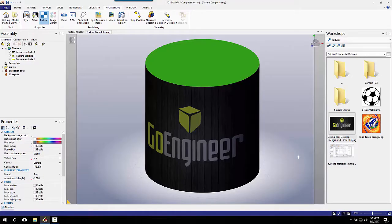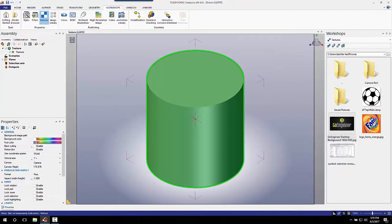Hey guys, Dane Potter here from GoEngineer. Today I'm going to be showing you how to take a part in Composer, split the part into separate faces, then apply a texture to a singular face without it affecting the entire part, like you see here. So let's get started.